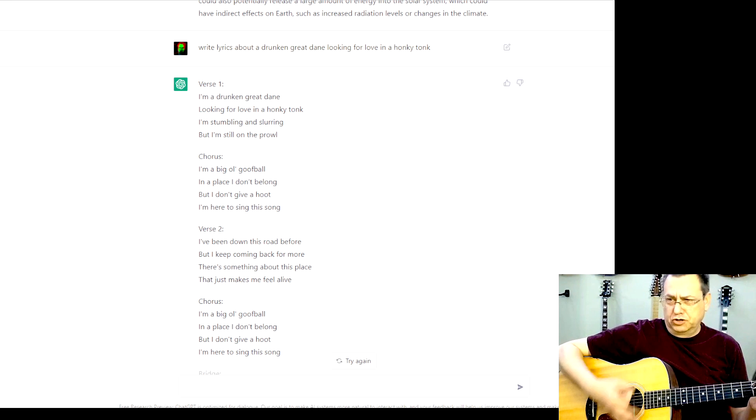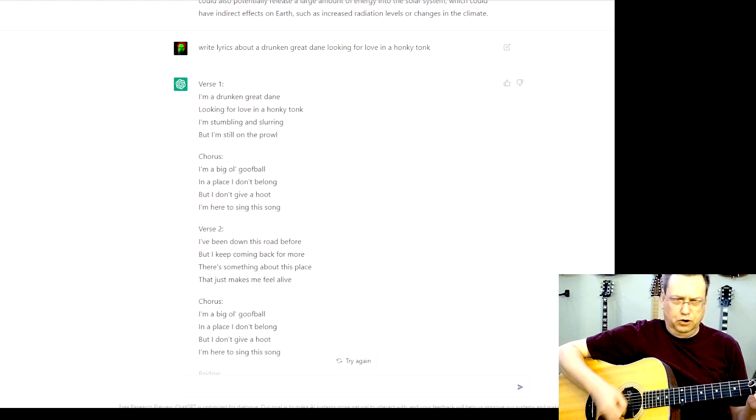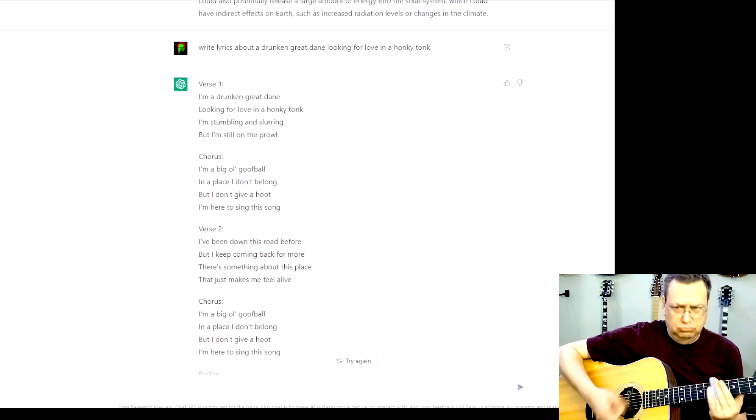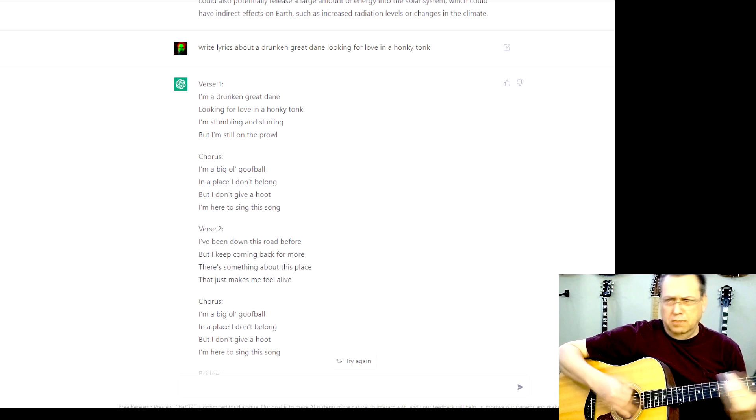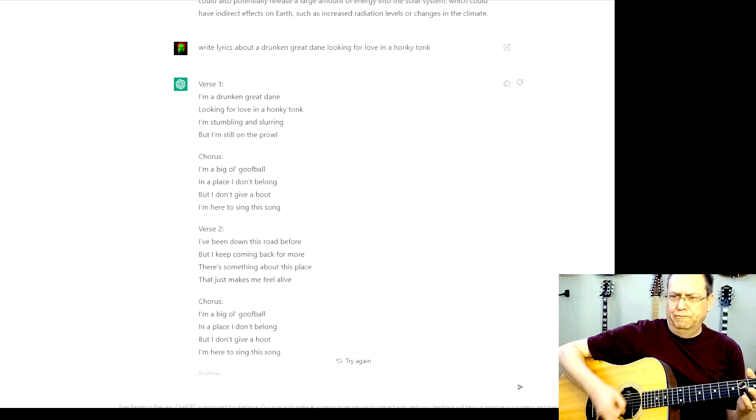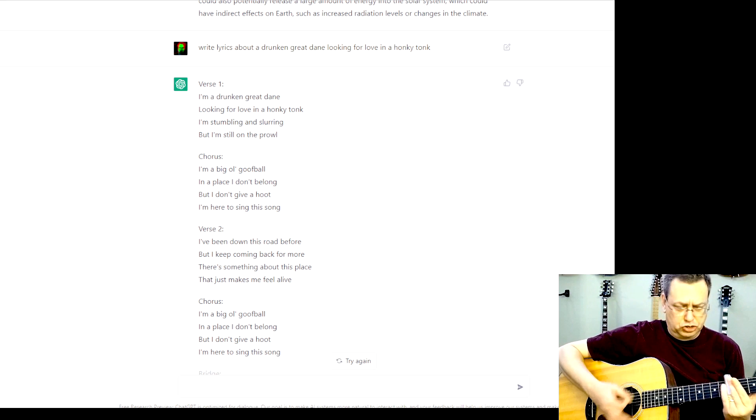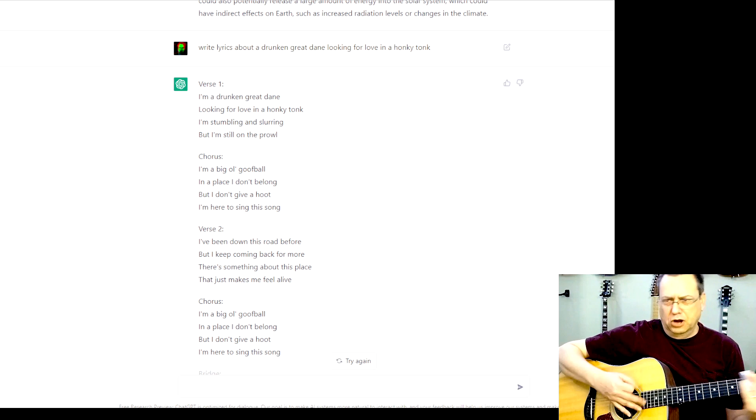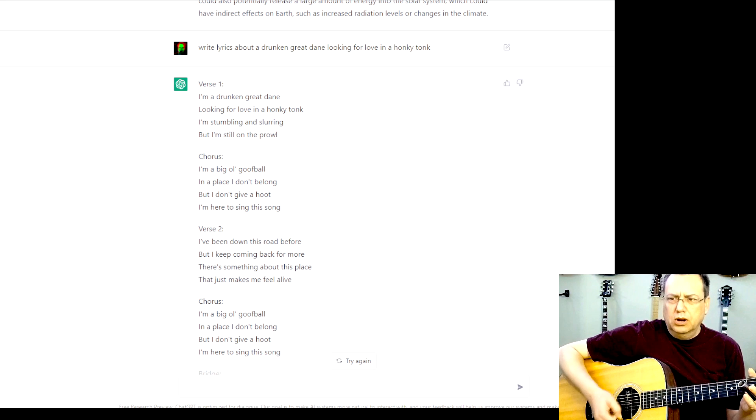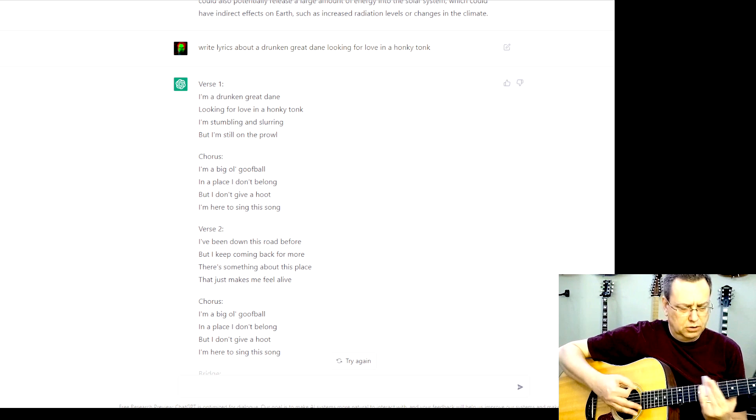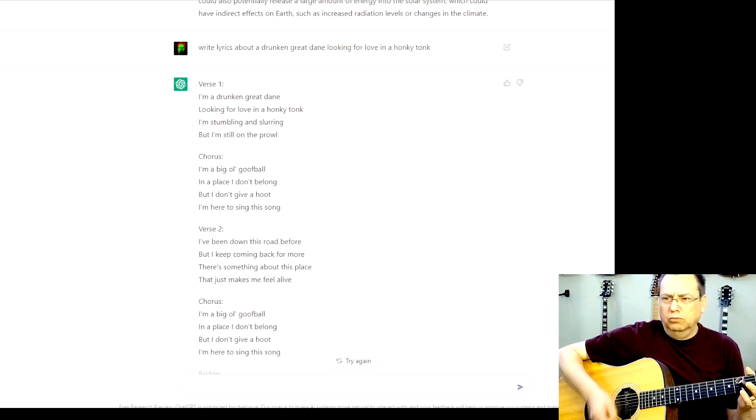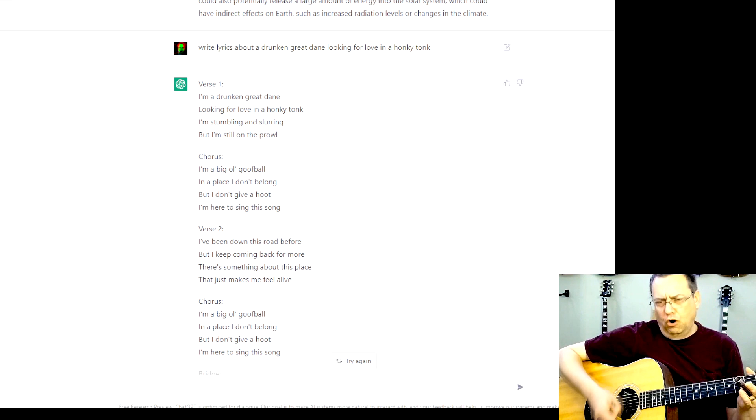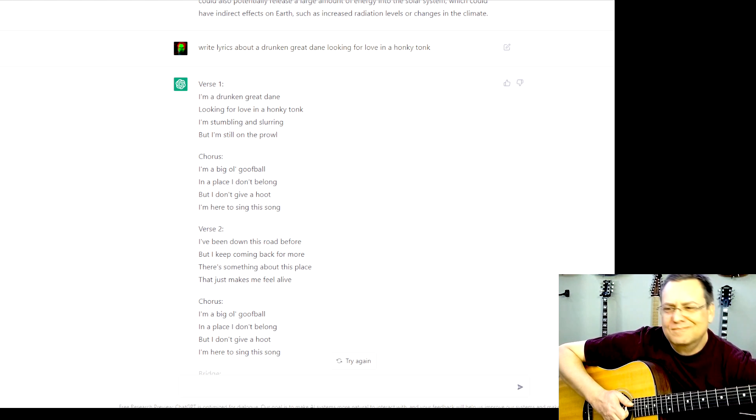I'm stumbling and slurring, but I'm on the prowl. I'm a big old goofball in a place that I don't belong, but I don't give a hoot. I'm here to sing this song. Pretty darn good.